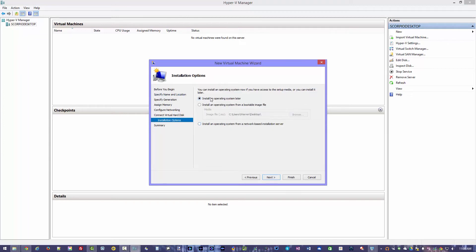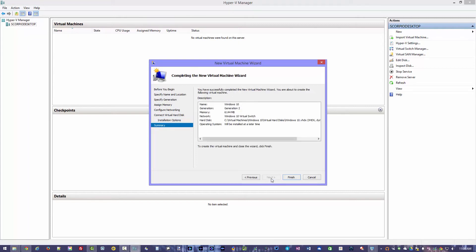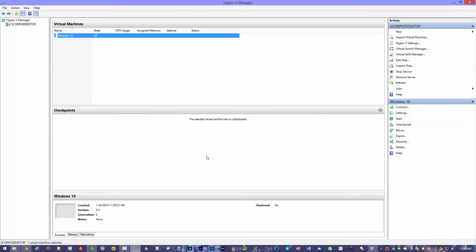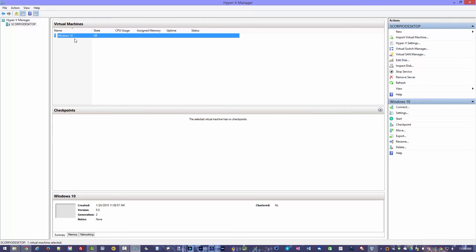I can install operating system now. So I'll say some later from bootable image if I want to, or network based installation. So we're going to just skip that for now. Hit next, hit summary, hit finish. It's going to create the disk. And there you go. There is our Windows 10 virtual machine ready. Still have to add a couple of things here to it.